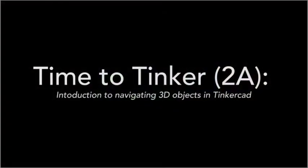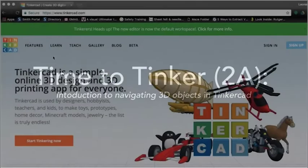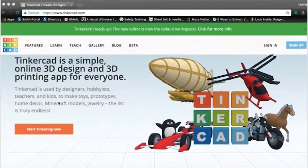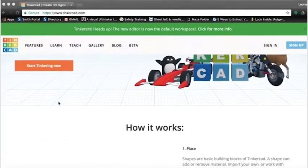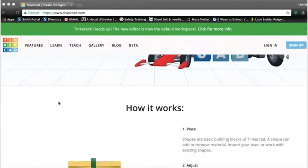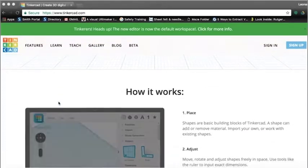There are times where you may want to make your own model or modify a pre-existing one that you have downloaded from sources like Thingiverse. For that, you need a 3D modeling program.